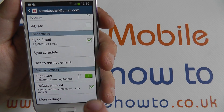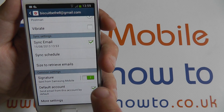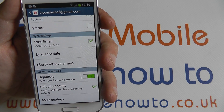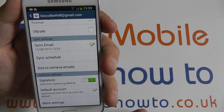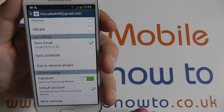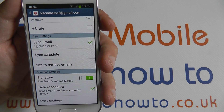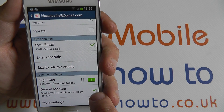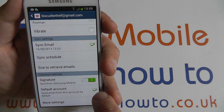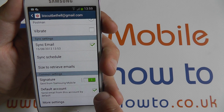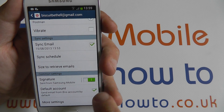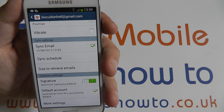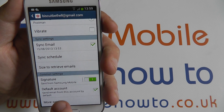Also at the bottom, under common settings, we've got signature. The default is to be sent from Samsung mobile, and you can change that to whatever you like. If you've got more than one account, you can make one account the default main account and others a secondary account.